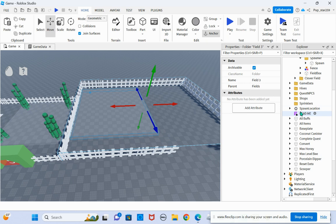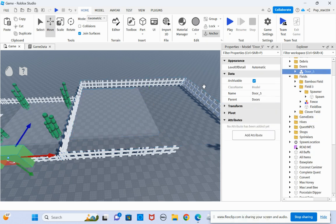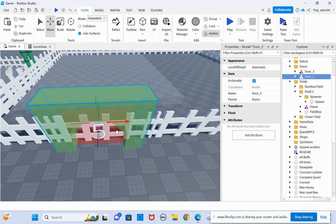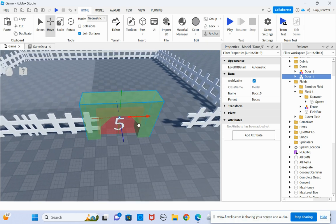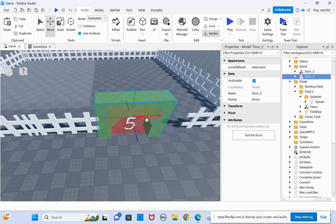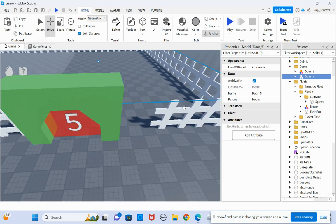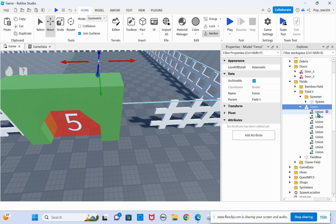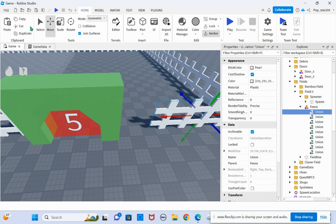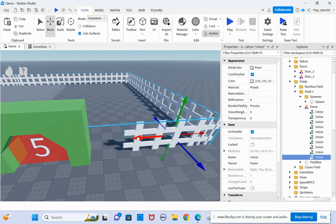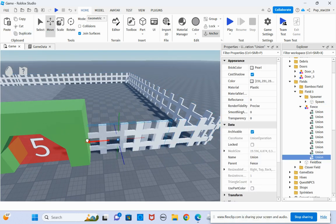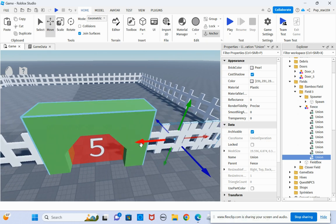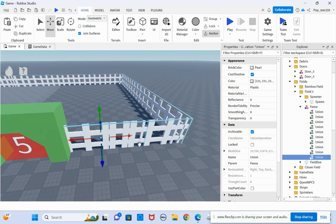Once you've done that, you want to take this and duplicate. Push it all the way over here. Then I run into a problem. This is easy to fix. Just grab one of these, duplicate, and then there you go.